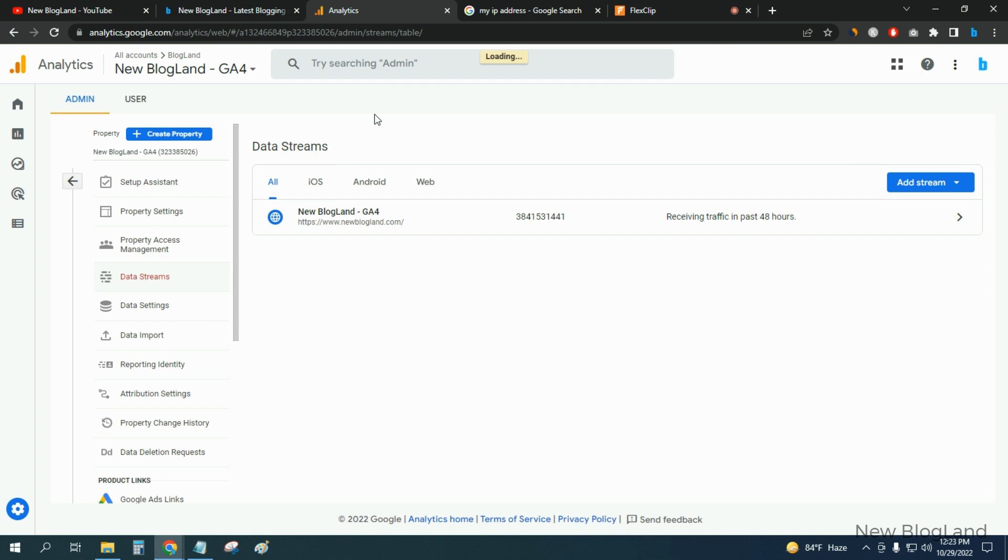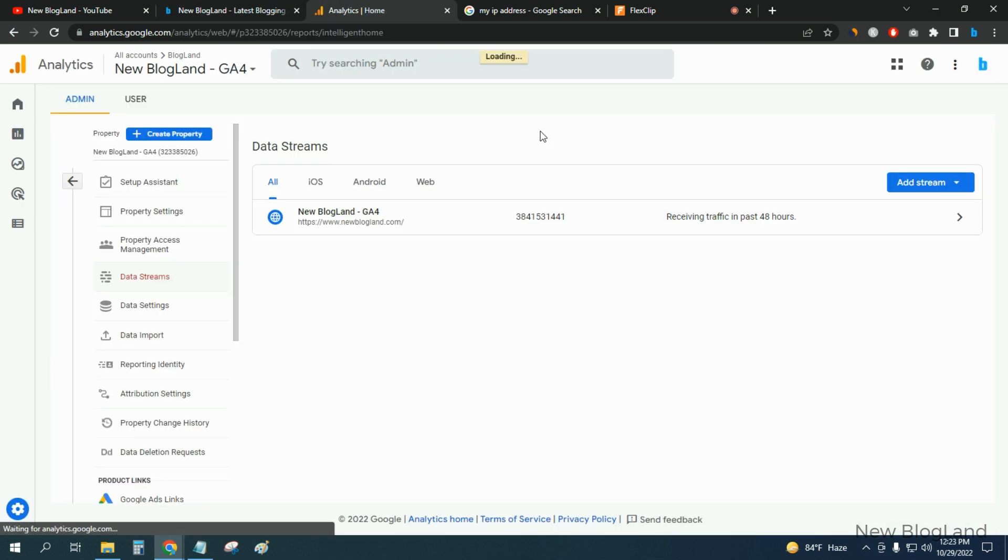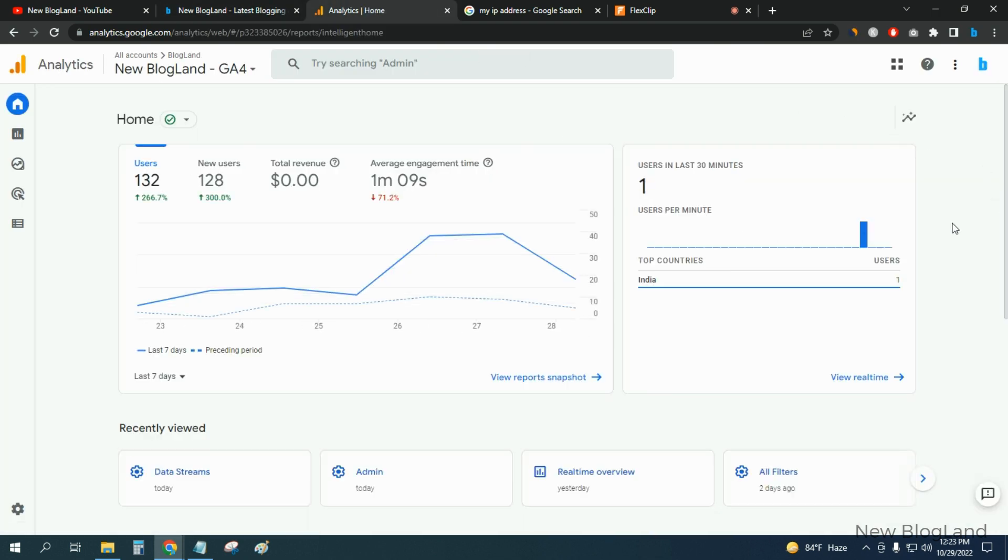And no traffic will be present there. Okay, so this is not me. This is from India because I am from Bangladesh.